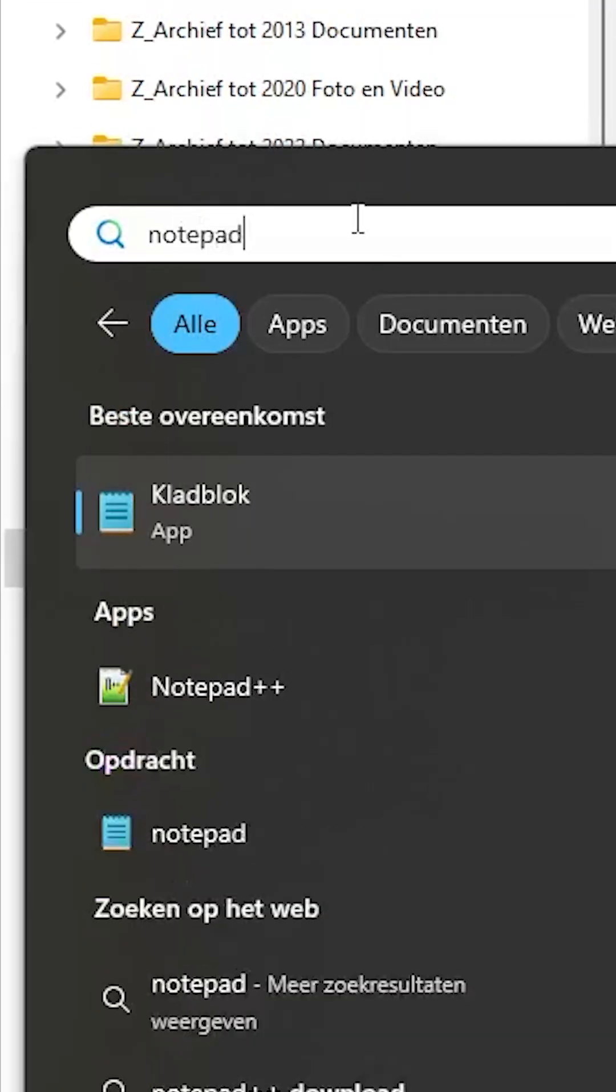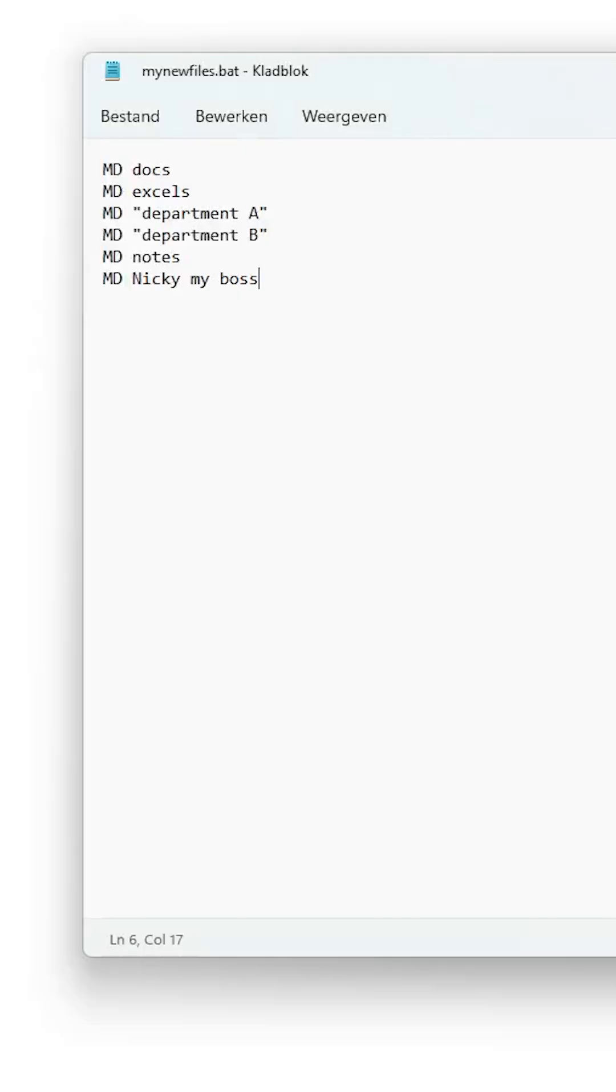First way: open Notepad. Type folder names one per line. Add md before each name. Use quotes if more than one word.